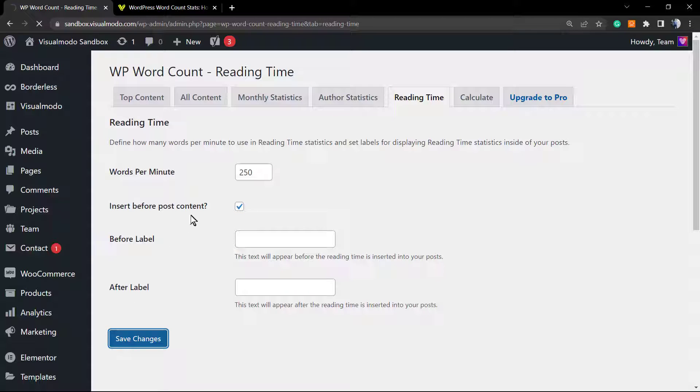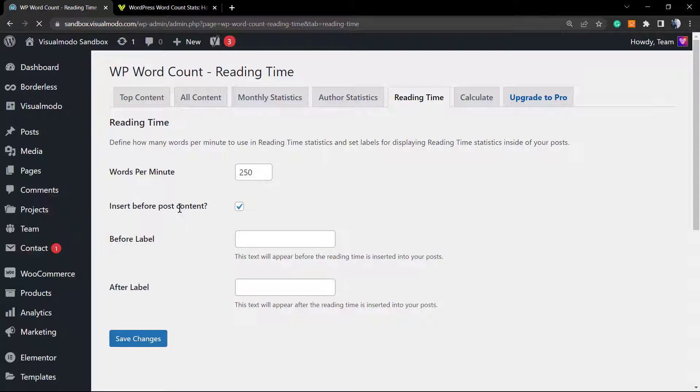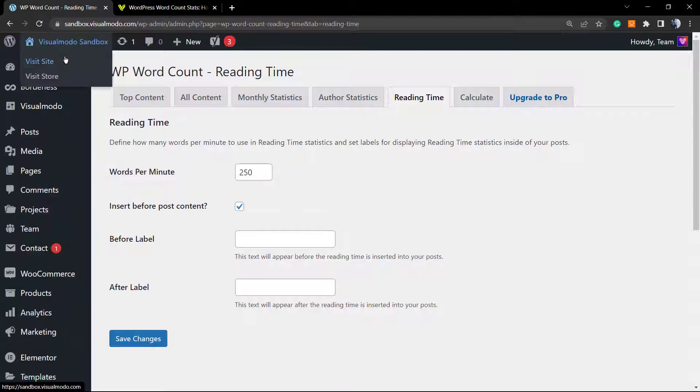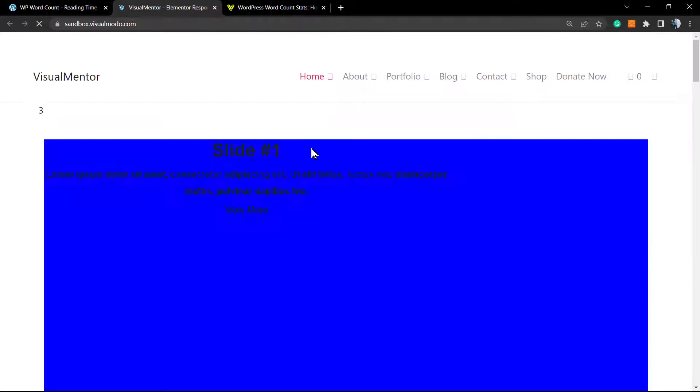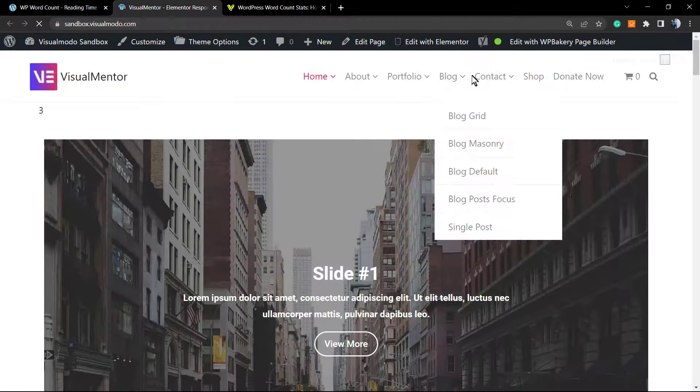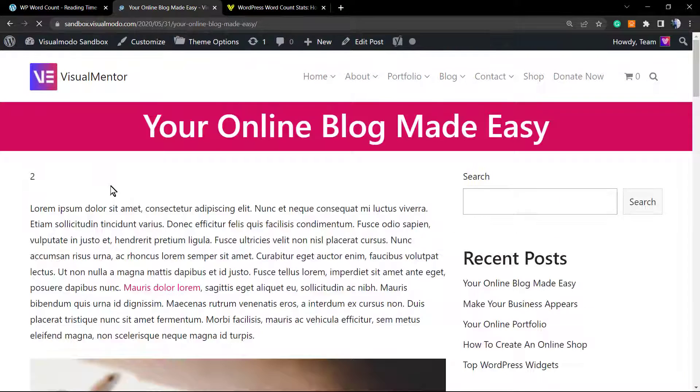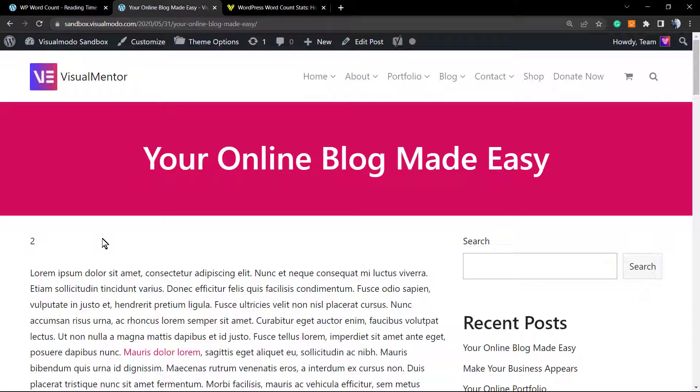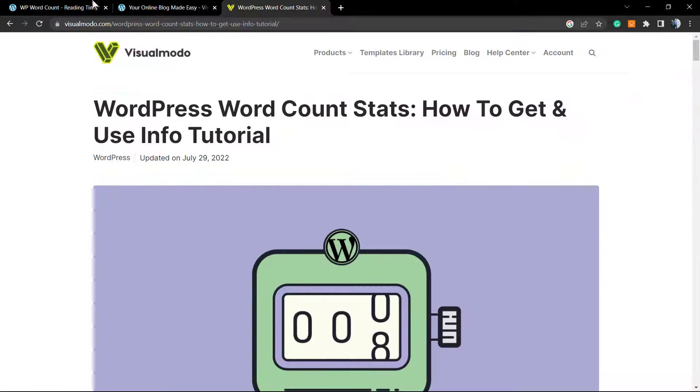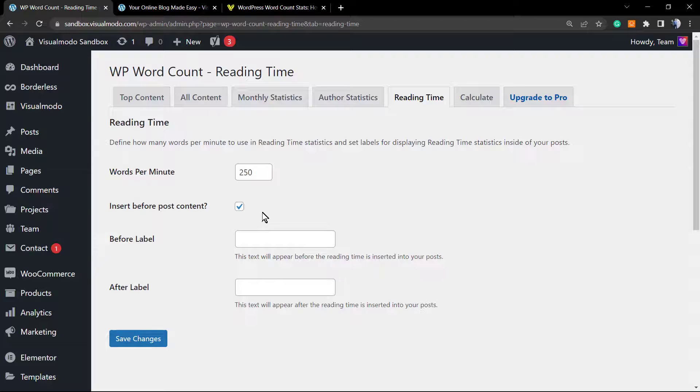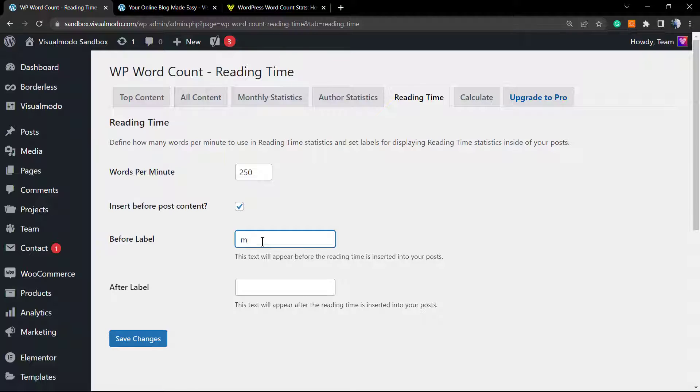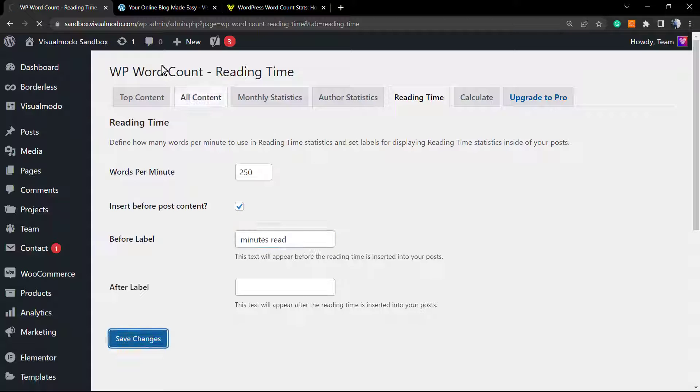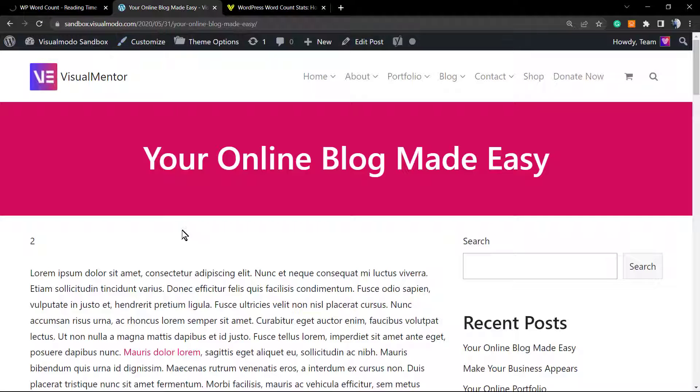We have two minutes, but why is it only two? Because we did not type anything in the before label field. Let's save changes and review the results.